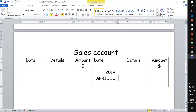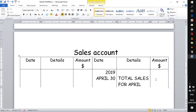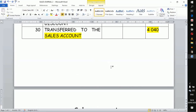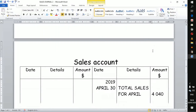On the credit side of the sales account you write 'total sales for April,' then you record the total sales for April as 4040. Once you've done this, you've completed your sales account entry. When we get to the next month, say May, we do another sales journal for May, find the total, and record the total sales for May in the same way — and it goes like that until the end of the financial year.